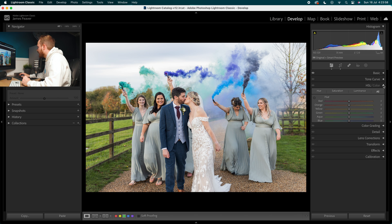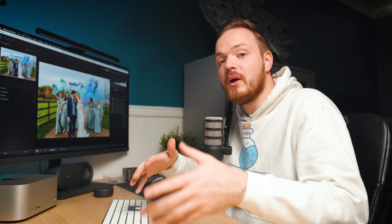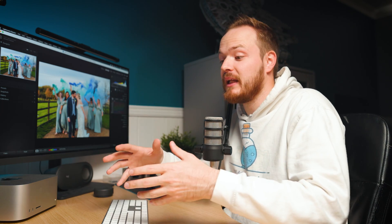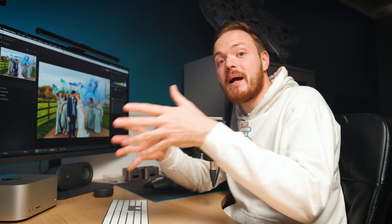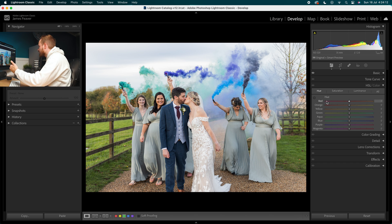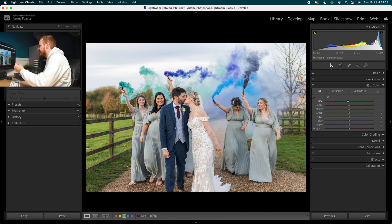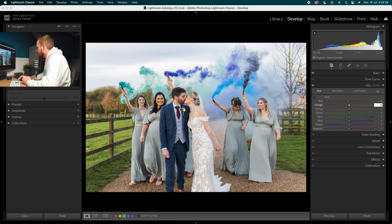We'll skip the Tone Curve in this example and open up HSL. HSL controls your Hue, Saturation, and Luminance — the type of color, the amount of color, and the brightness of that color, broken into color bands from red all the way down to magenta. We'll open up Hue first. Starting with Red, I'm going to drop that down to minus 5, which adds a little more magenta into those skin tones. Then for Orange, we're going for a bigger change — minus 15.